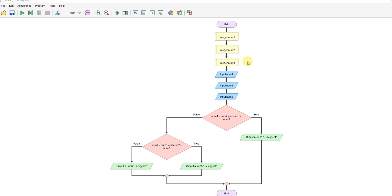So I've got my three numbers being declared here. I input them. The first check I've got to do is, is the first number bigger than the second number and the first number bigger than the third number? If that's true, the first number must be biggest.